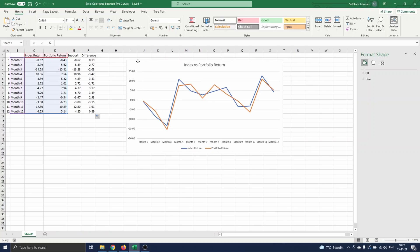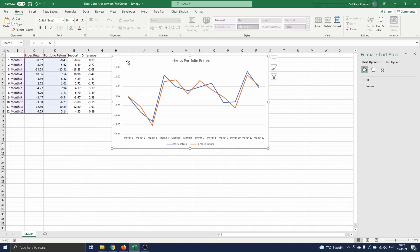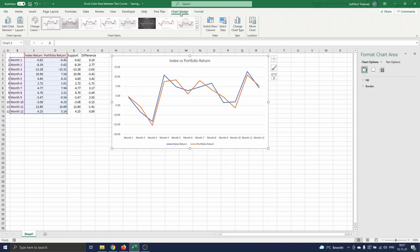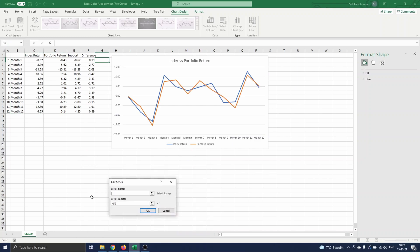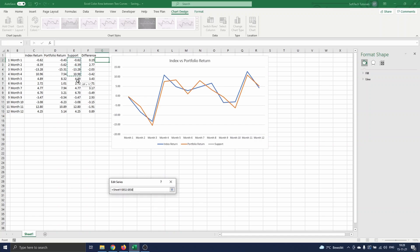Now we go back to our chart, select chart design, and click on select data. A menu opens where we add the newly defined data columns. We click on add. Select the first column of data, which is the support curve. As series name, we select cell E1, and as series values, we select range E2 till E13.